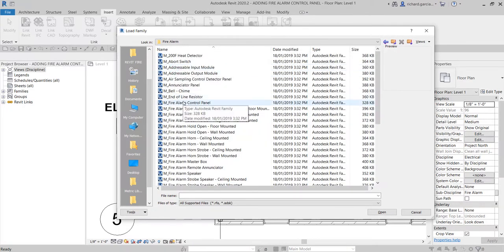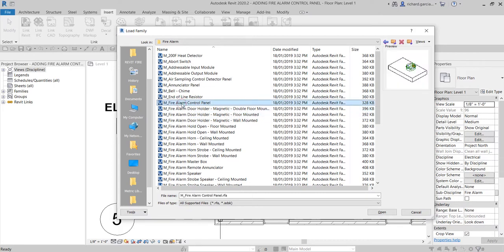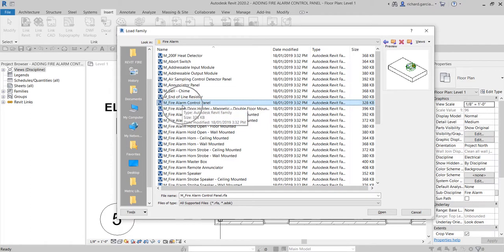Let's look for the Fire Alarm Control Panel. This will be a wall-hosted family. The icon you are seeing means this family is a face-hosted family, so we need to host it on our wall or face. I'm going to select this one and click Open.